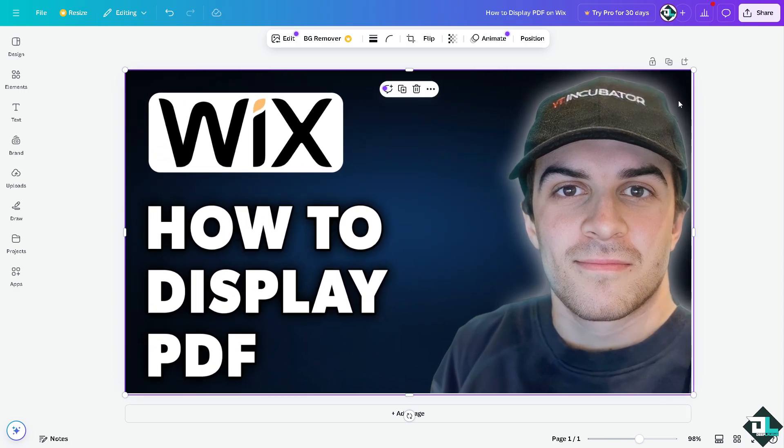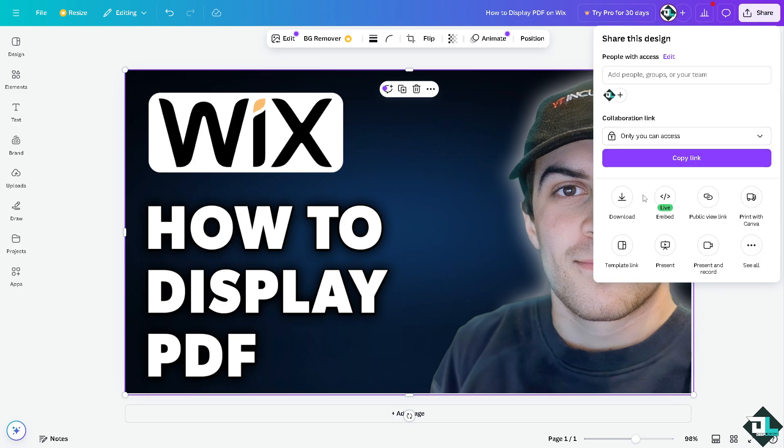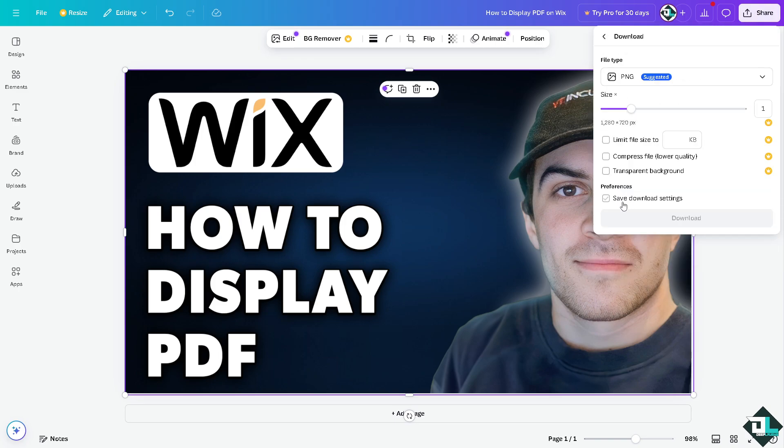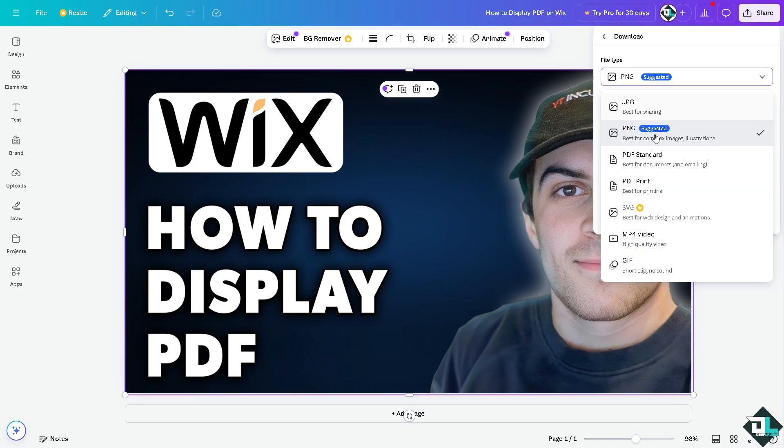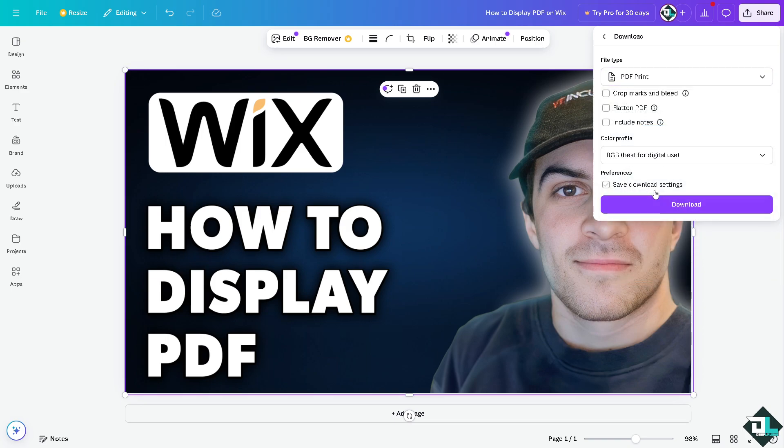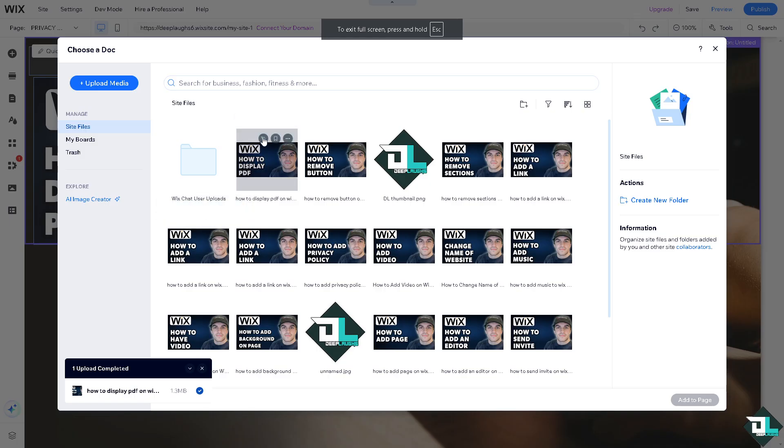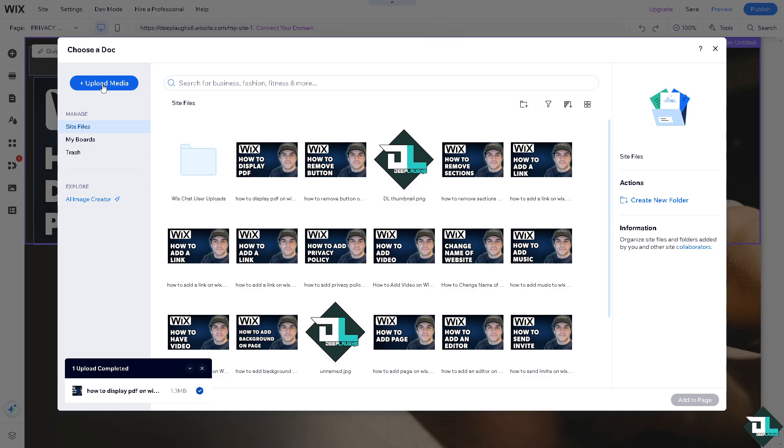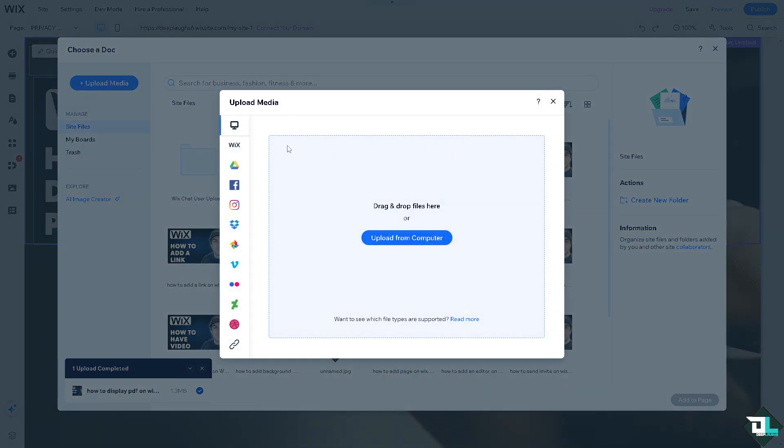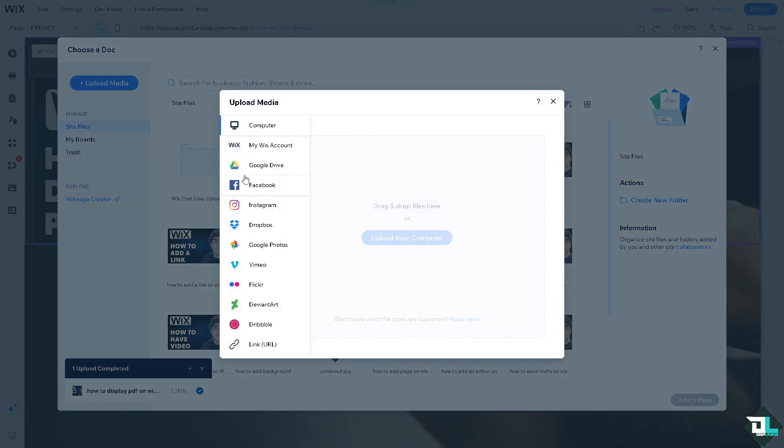What I'm going to do is click on the share button here and download that using PDF standard, which is best for printing. You might want to click on these options right here, flattened PDF and all that, and click on download.